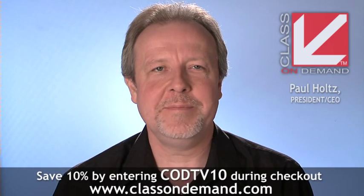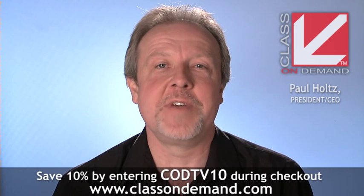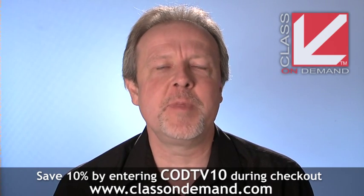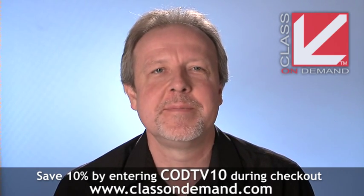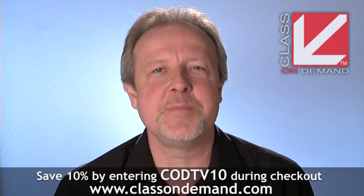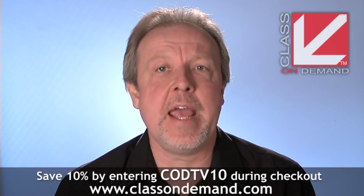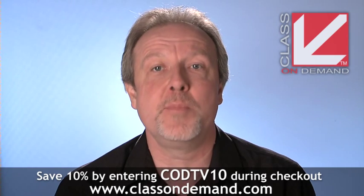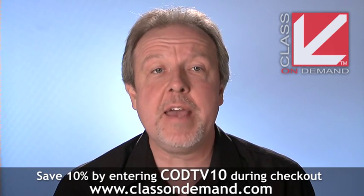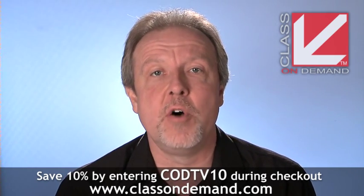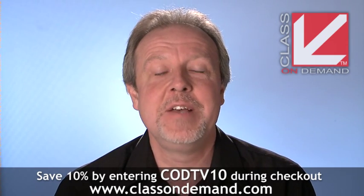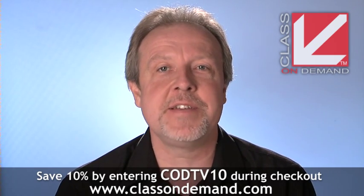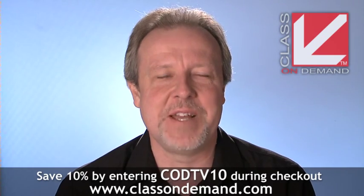Hello again. So if you thought this lesson was valuable, imagine what you could learn from the complete training product. So please visit our website at classondemand.com to order the training and to also view our entire product catalog. When you're checking out, enter the product code below for a 10% discount. It's that simple. So once again, on behalf of Class On Demand, I'm Paul Holtz. Thanks for watching.